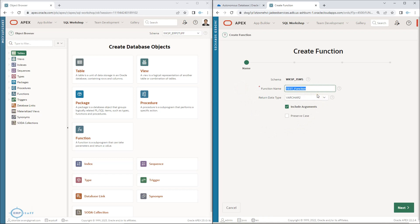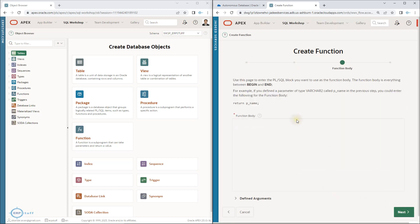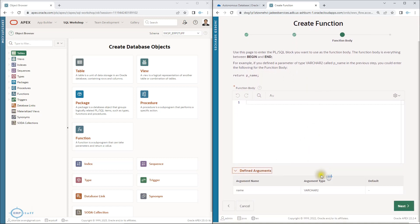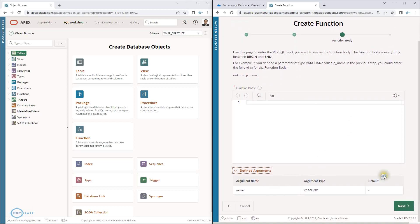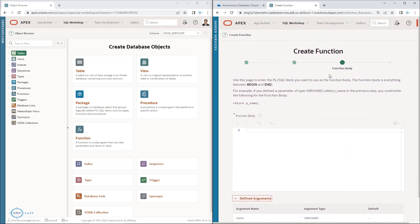I'll keep preserve case on, so it won't automatically convert to capital. For include arguments, I'll add one argument — 'p_name' — with no default. Then I write the function body with a return statement returning p_name. This creates a function in the current old version.